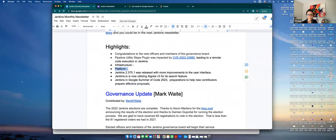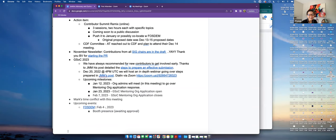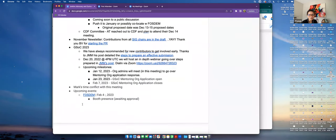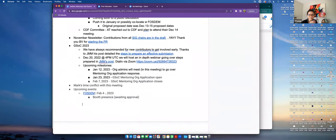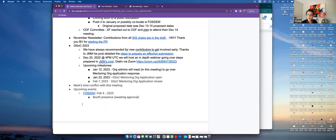And GSoC 2023. So we've always encouraged new contributors to start contributing early, get the lay of the land, get your feet wet, get your hands dirty, get involved early. And so with that, thank you John Mark, you started the layout for how to do that.